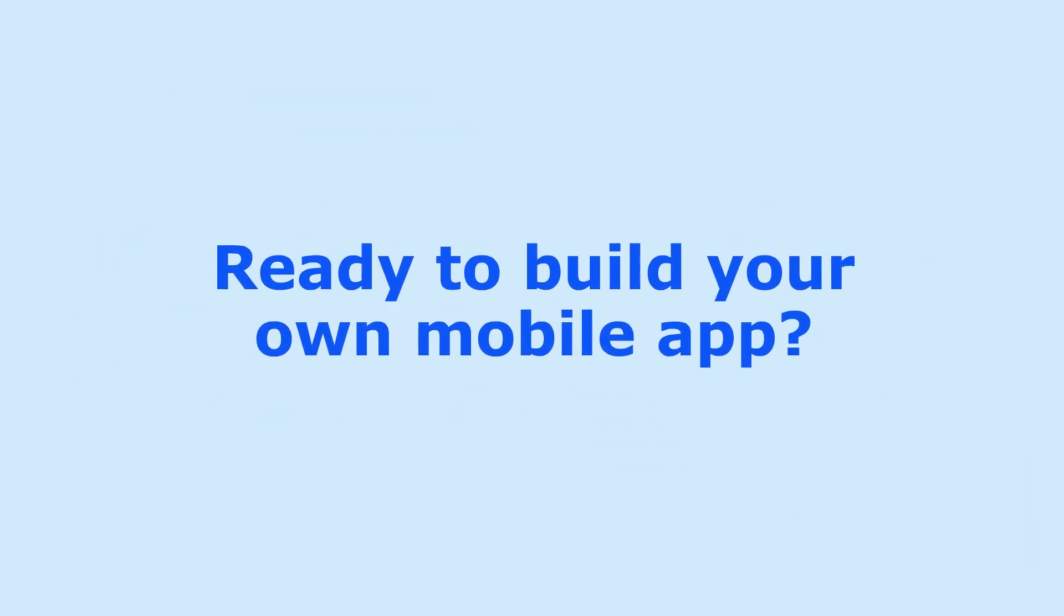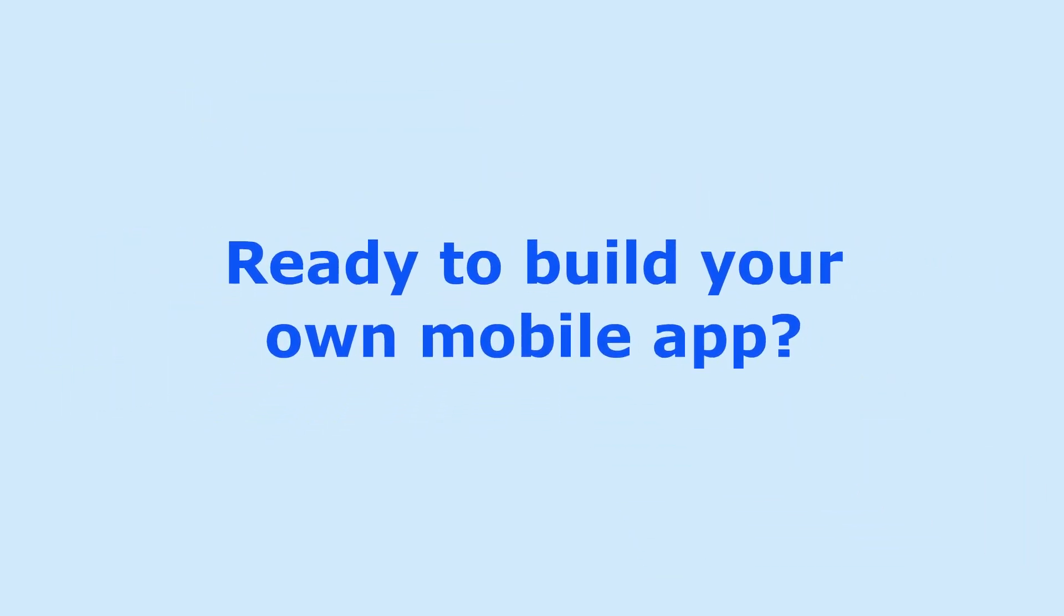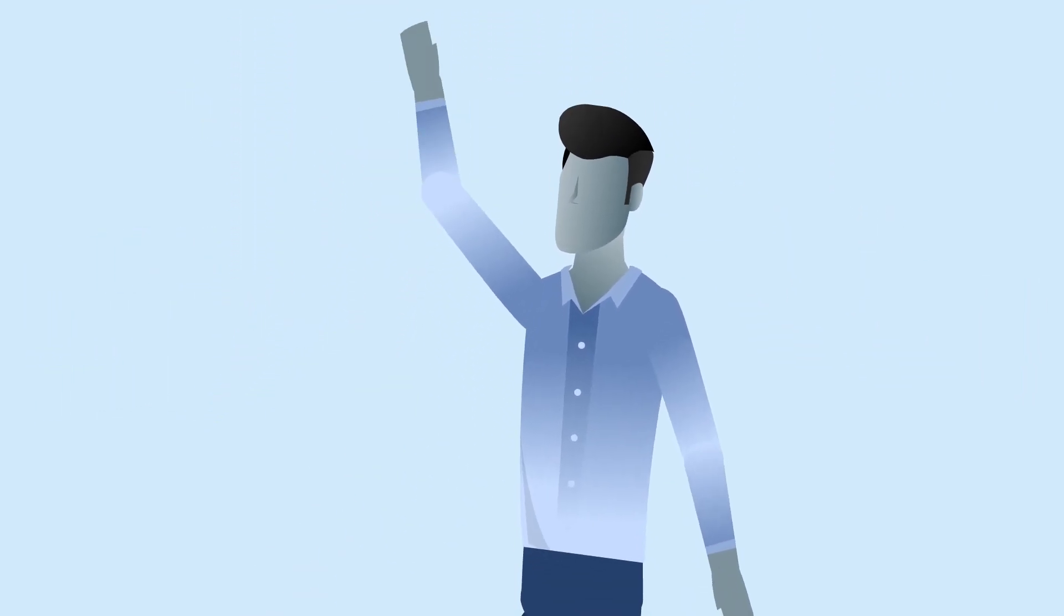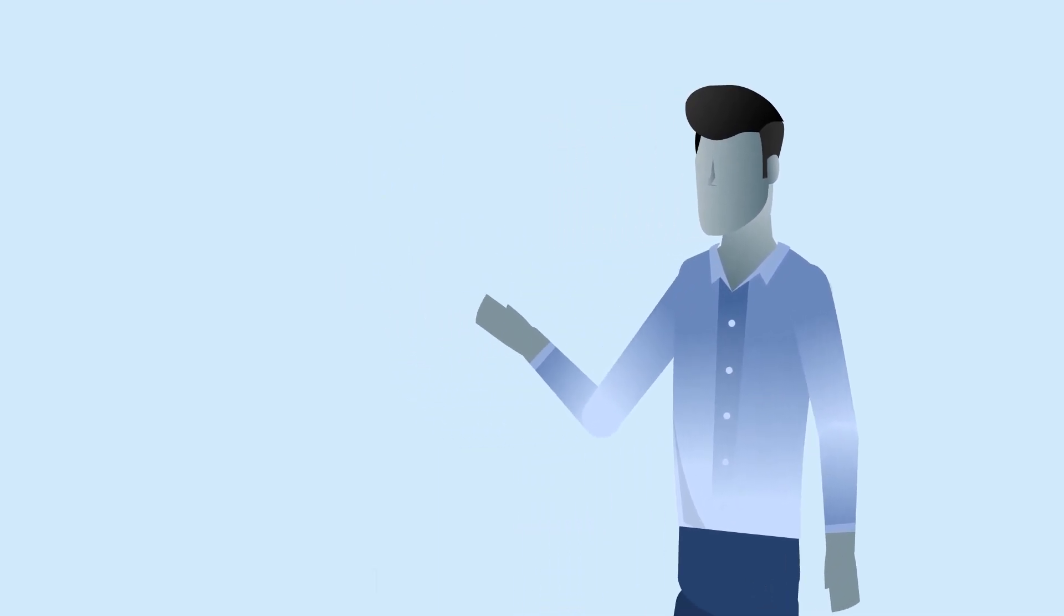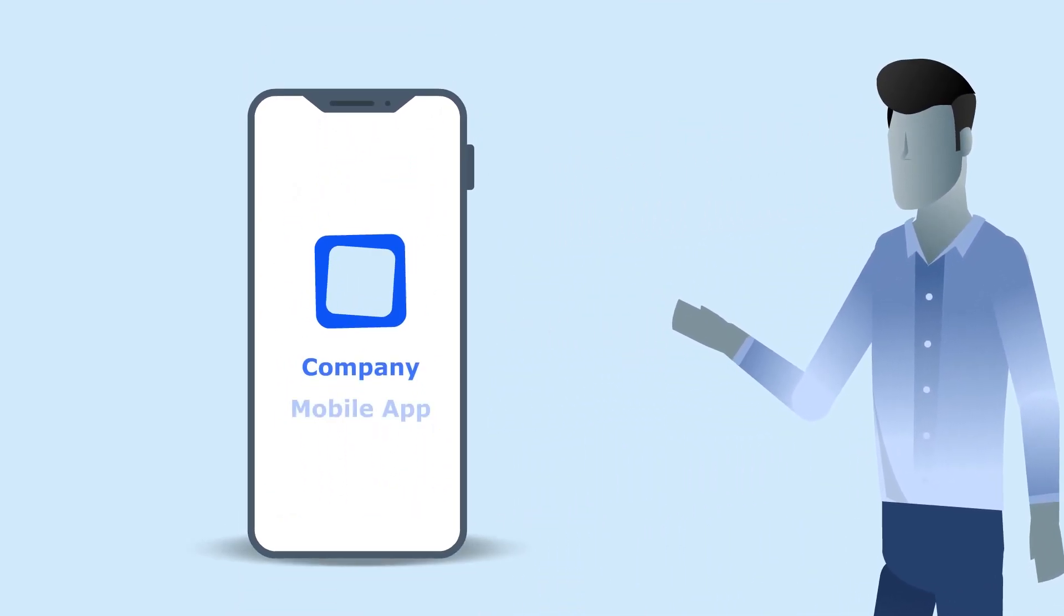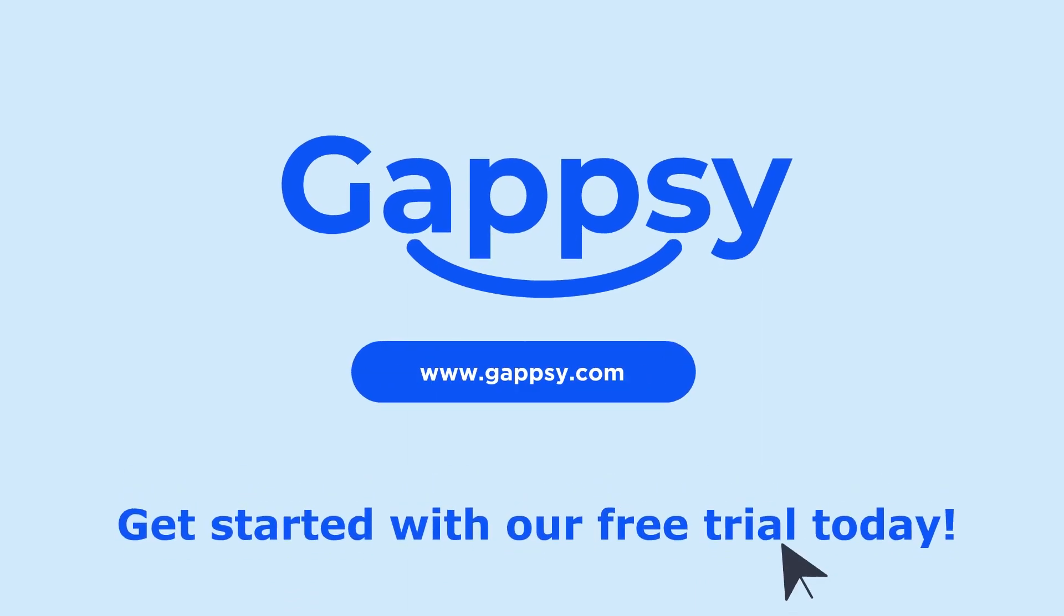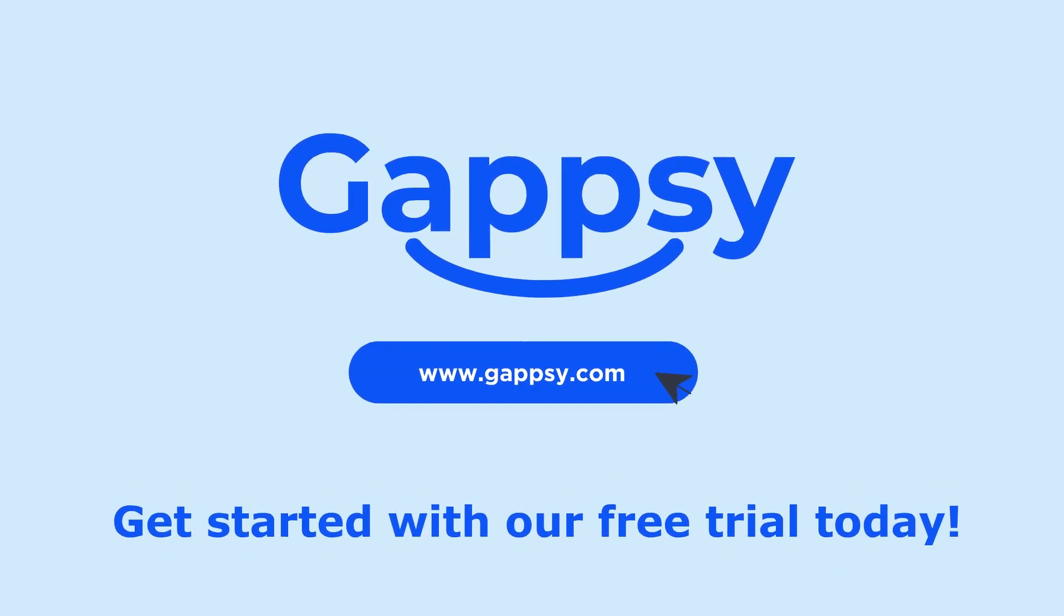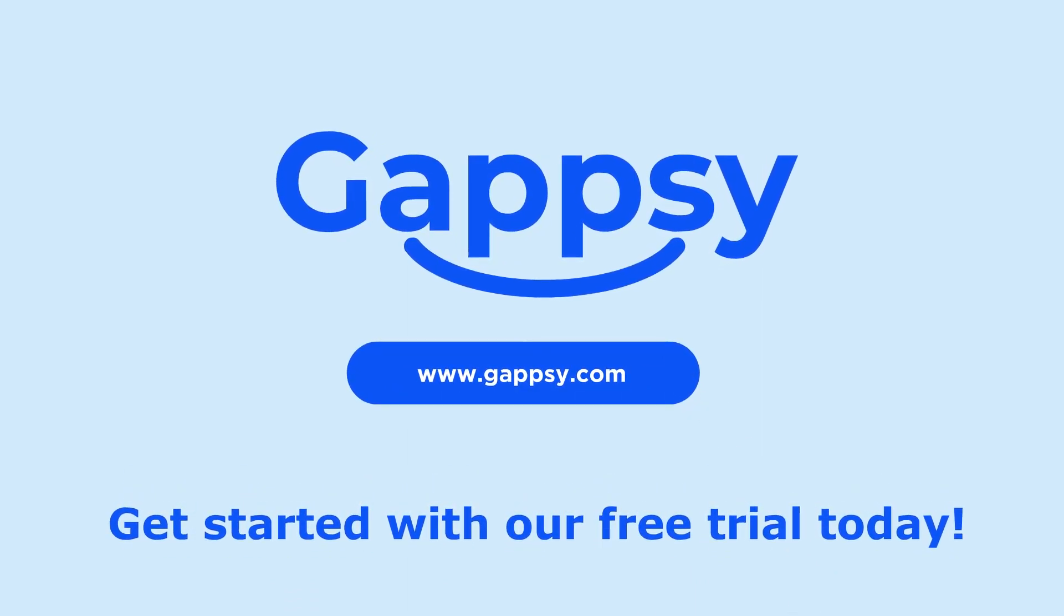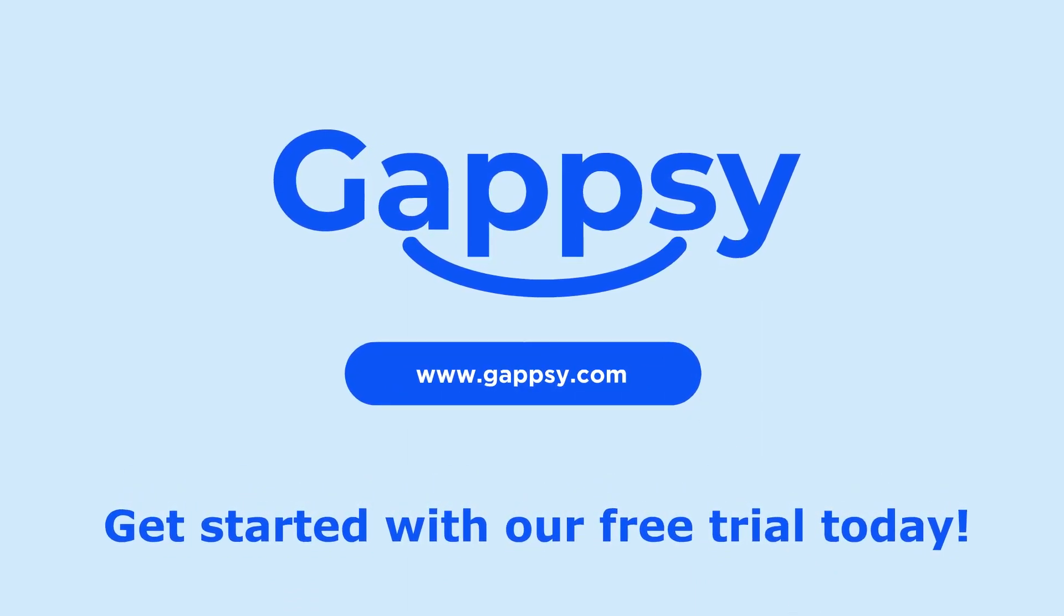Ready to build your own mobile app? We're looking forward to personally helping you create and utilize your mobile app to its full potential. Get started with our free trial today!